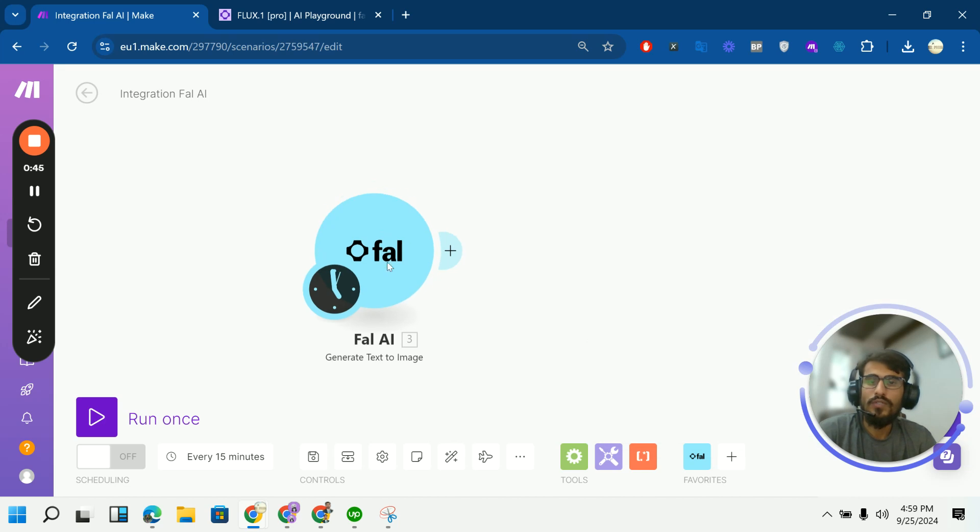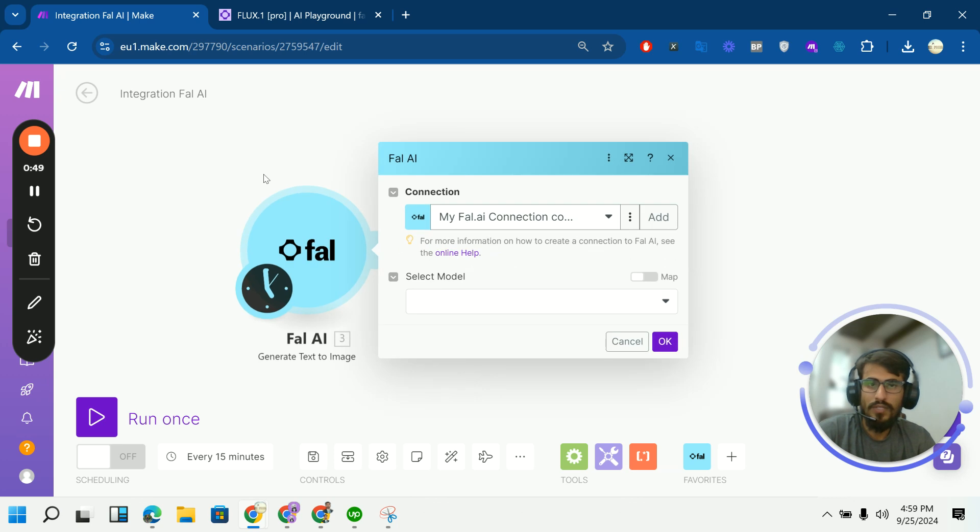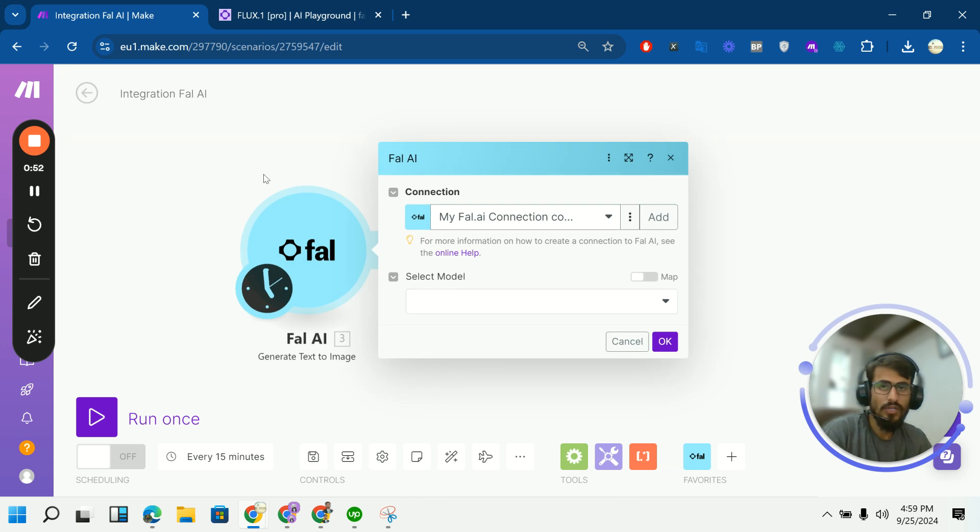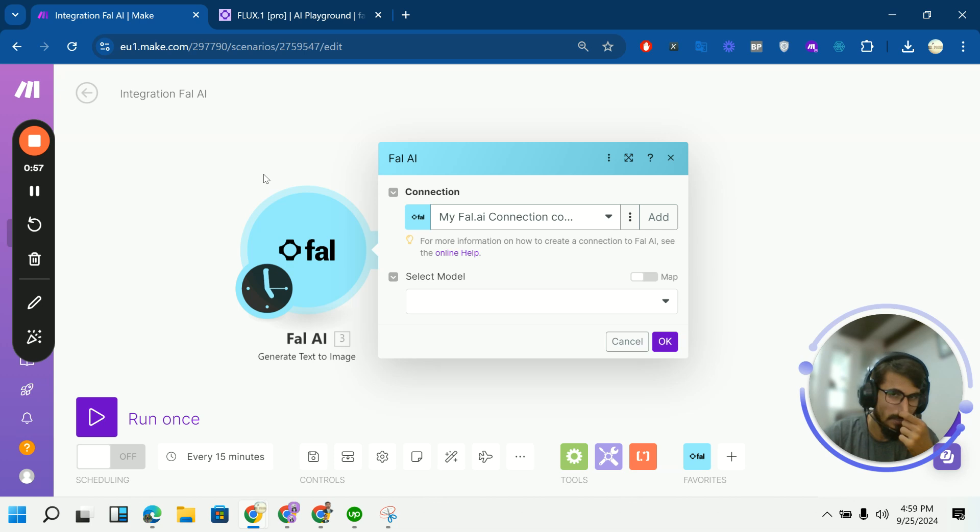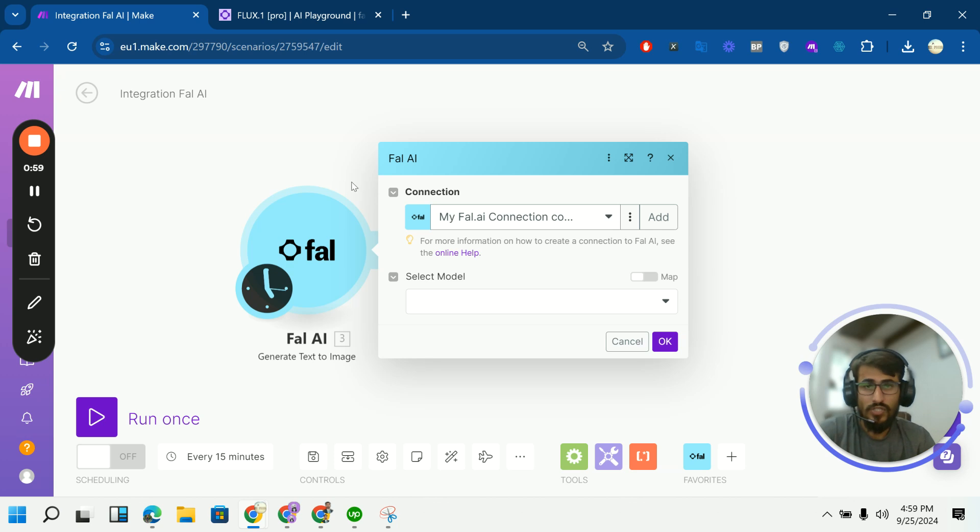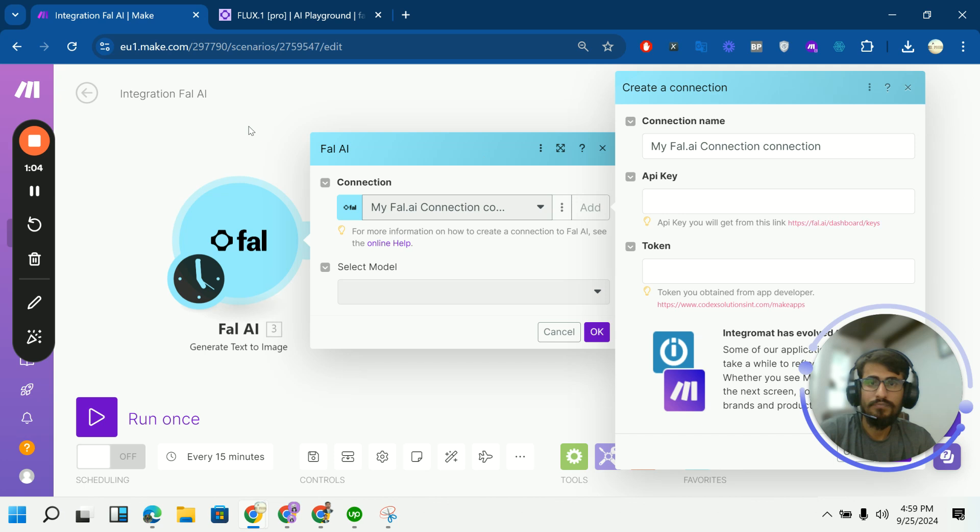So this is the create text to image and when you open this, if you have already connection, you will see create connection. You will see the connection and you can add a new connection anytime or if you don't have any connection. You can do a create new connection. I will show you how to do that. You can click on plus sign.